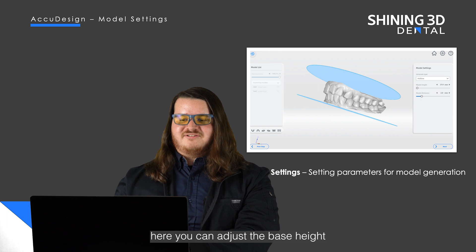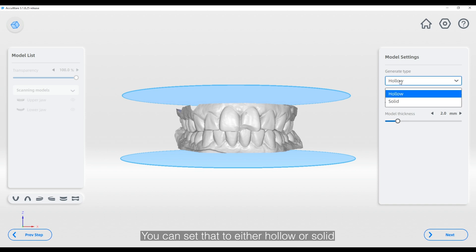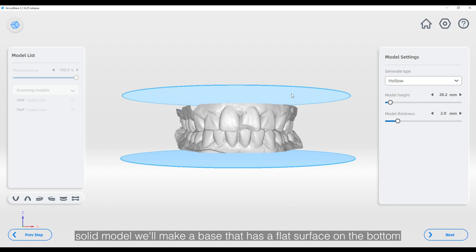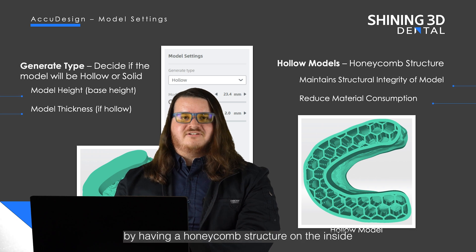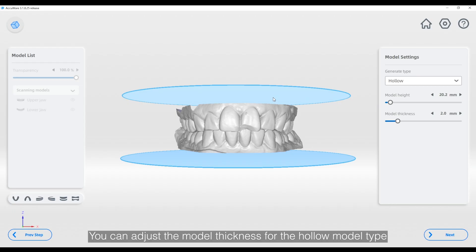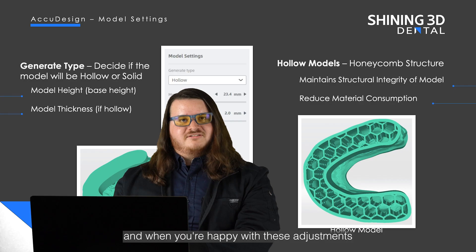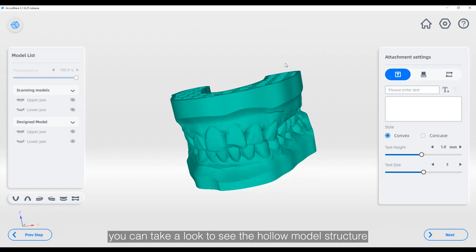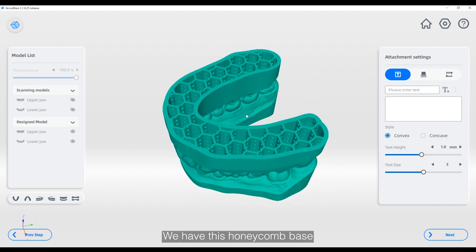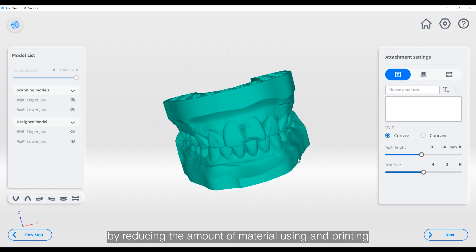Next we have the model settings page. Here you can adjust the base height and the generation type, which you can set to either hollow or solid. The solid model will make a base that has a flat surface on the bottom, while the hollow model will save on resources by having a honeycomb structure on the inside with drain holes. You can adjust the model thickness for the hollow model type. Once the model is finished generating you can see the honeycomb base, which maintains structural integrity while reducing the amount of material used in printing.